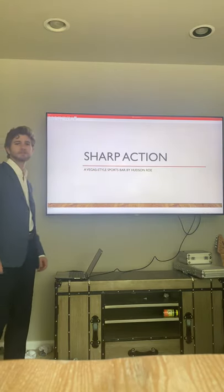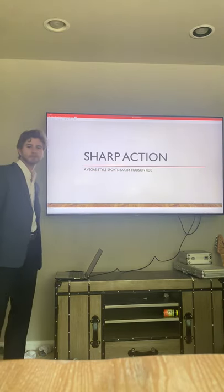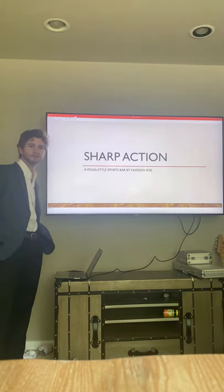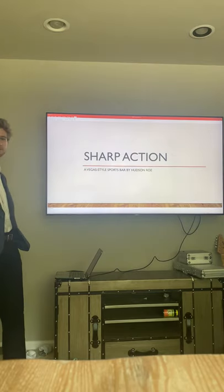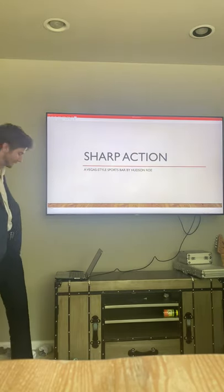Hi, my name is Hudson Rowe, and I'm here to present to you Sharp Action today, Lubbock's first Vegas-style sports bar and grill.